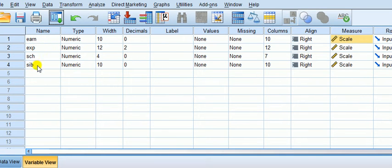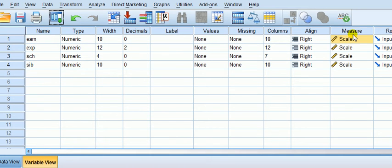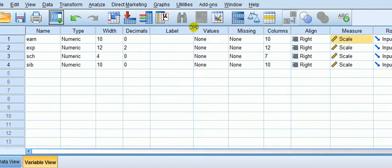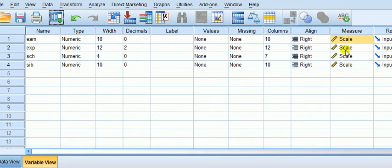So when you enter your type of data and you enter the values and missing and all this stuff, unless you're using chart builder under graphs, you don't actually have to complete this. But as a newbie, it's a good idea to do that because when you're doing stats analysis...